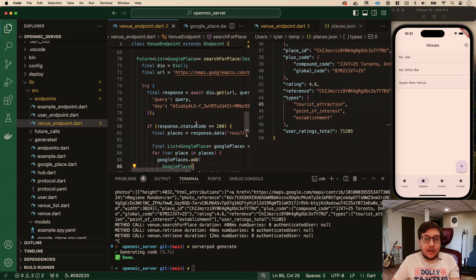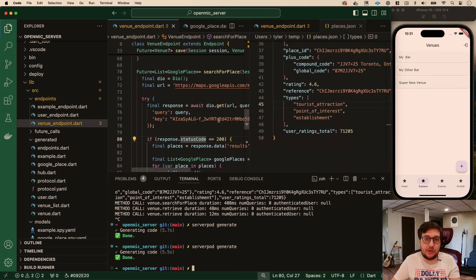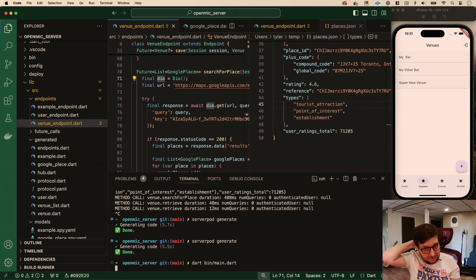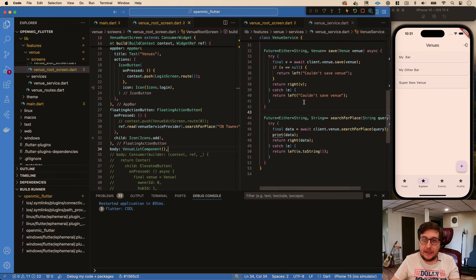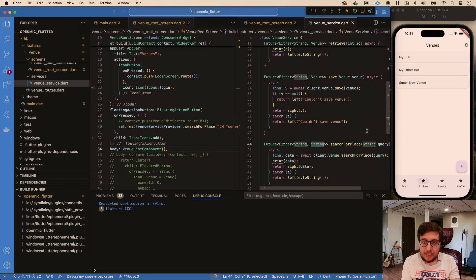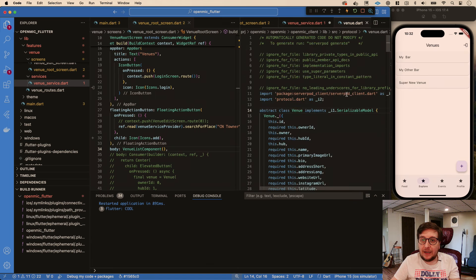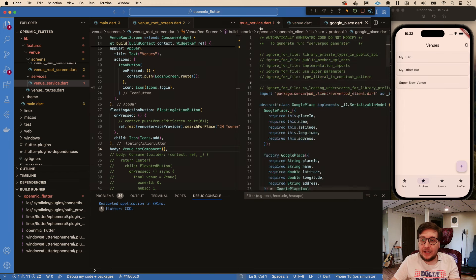We do have to run generate again because we changed what returns from here - our client needs to know. It's just when we're making a change to basically the input and output shape. Let's run this again. Now on the client side, instead of returning a string when things are right, we're going to return a list of Google Place. We're not getting auto import because we have to click through to make it realize what this is. By opening the protocol folder and looking for Google Place, we should have it - but we don't. That's weird.